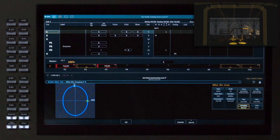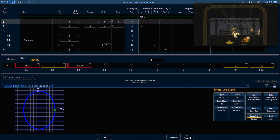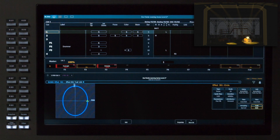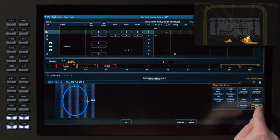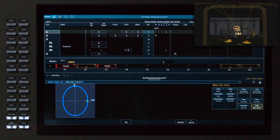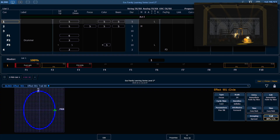Trail determines how far one light goes before the next one starts the effect. With a trail of even, all fixtures are spread out evenly along the path. If I do a trail of solo, one fixture does the whole path before the second fixture starts. A trail of 20% causes a lot of clumping on one side, because 20% of the way into the path the next fixture starts. A trail of 80 lets a fixture get almost all the way around — at 20% before it finishes, the next one starts.